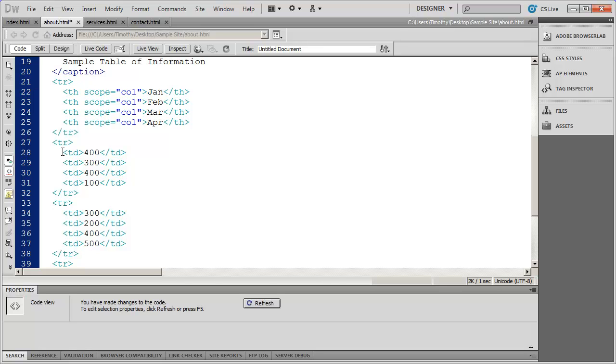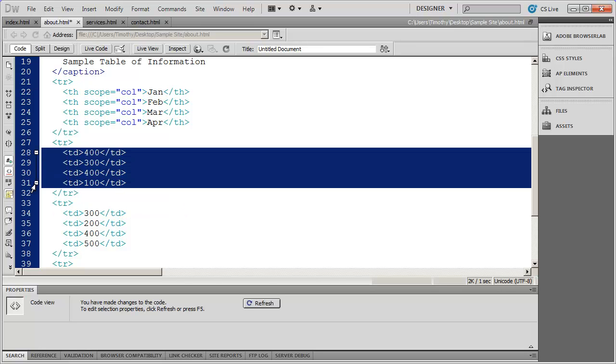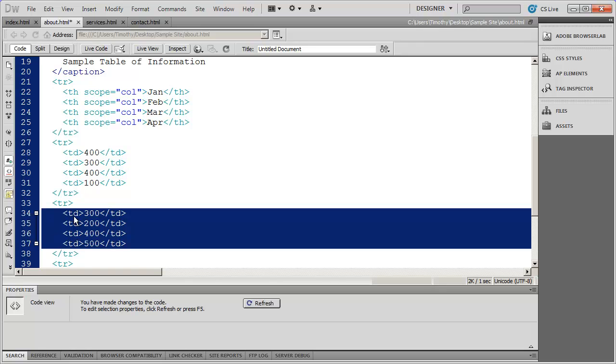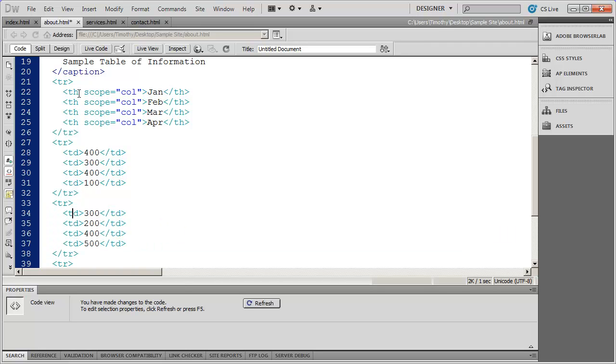The rest of these just have TD tags. And these stand for just like the P tag stood for paragraph and the H tag stand for headings. This is a table heading.